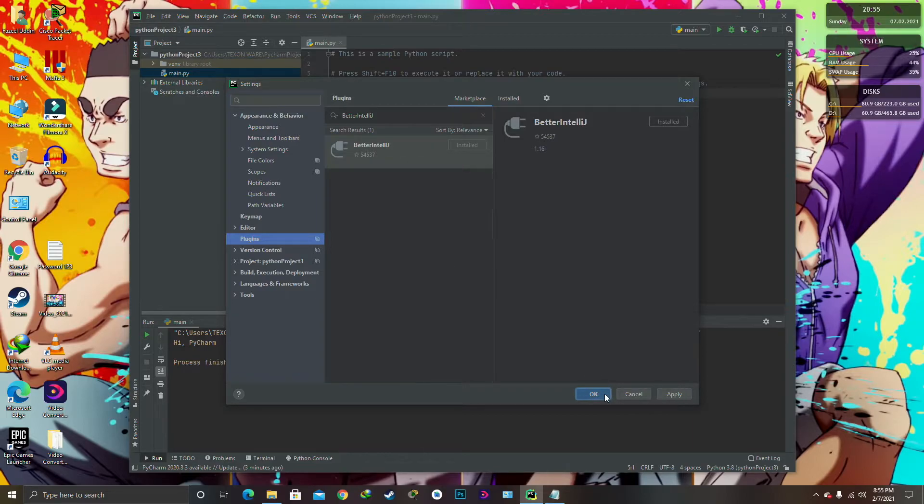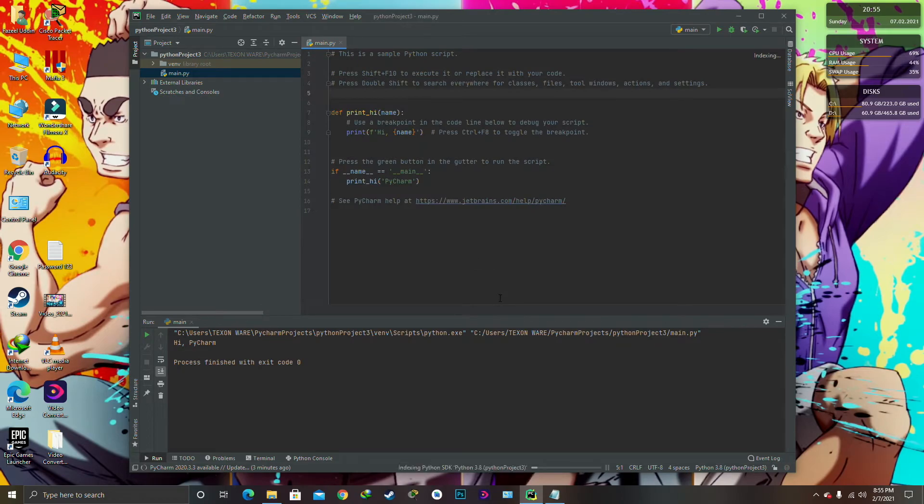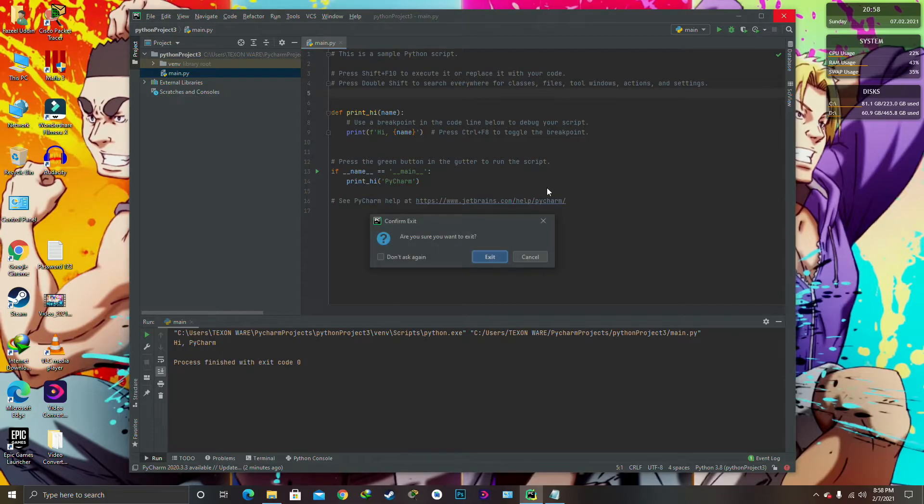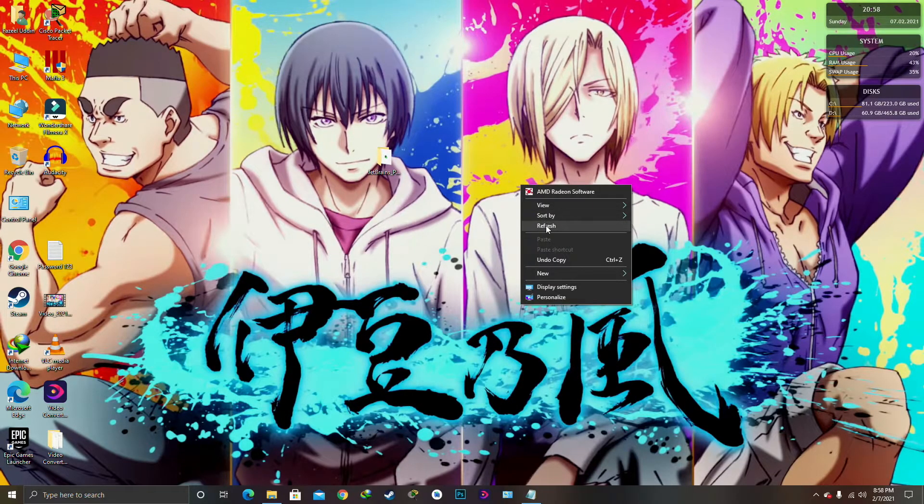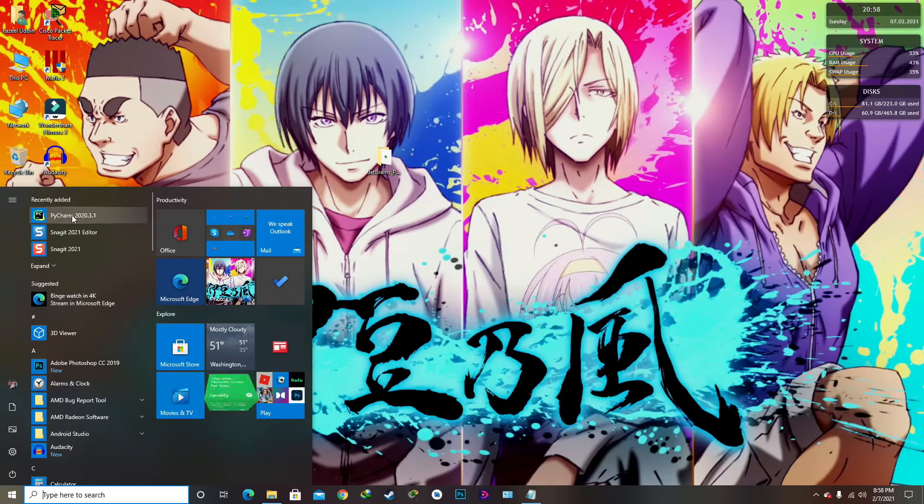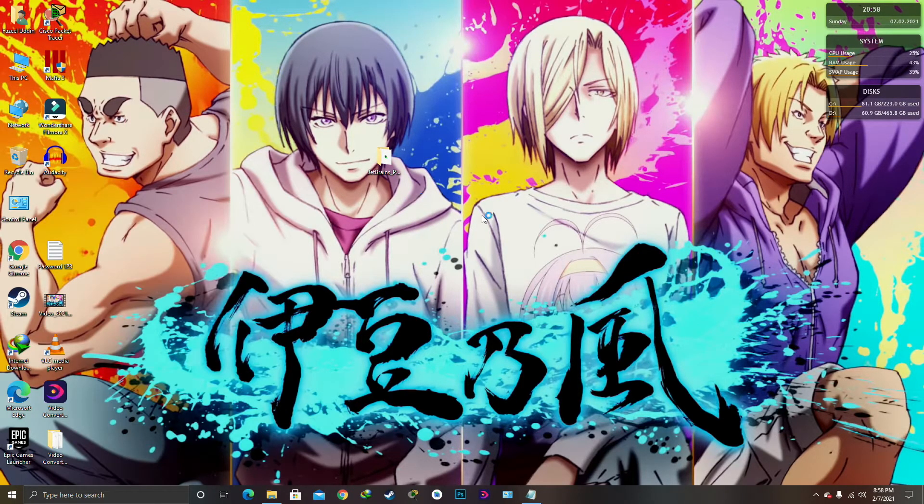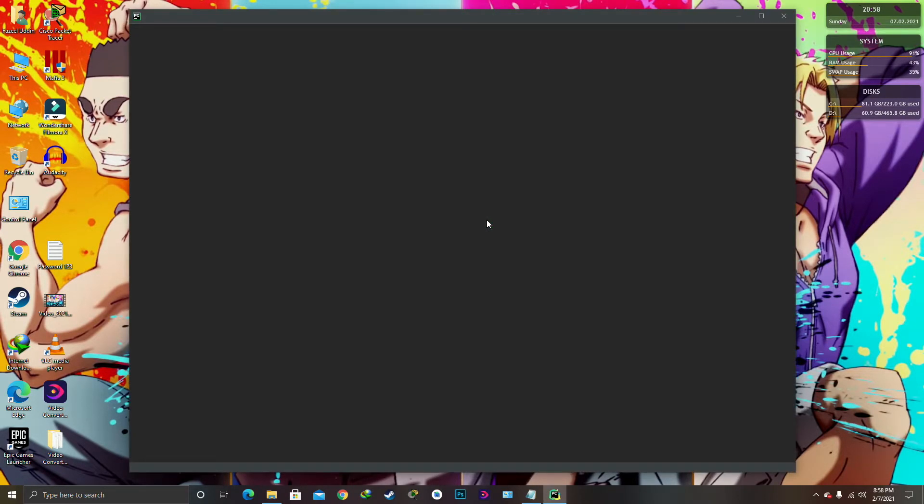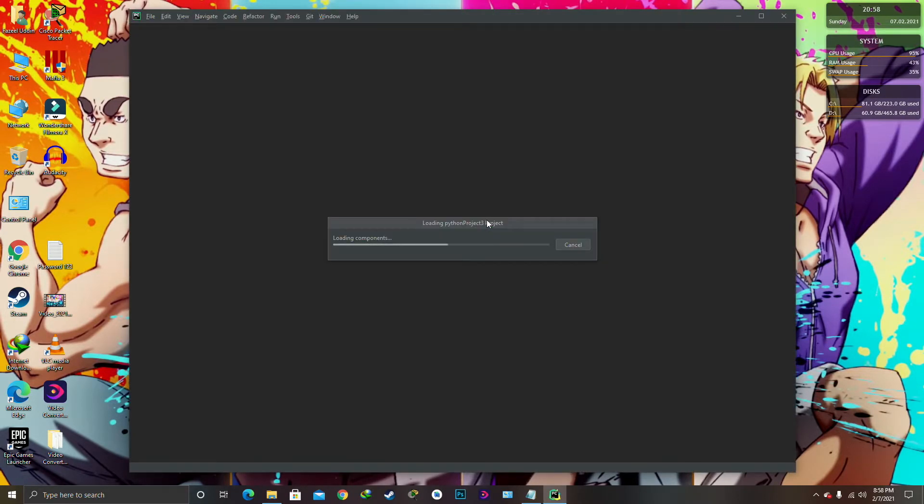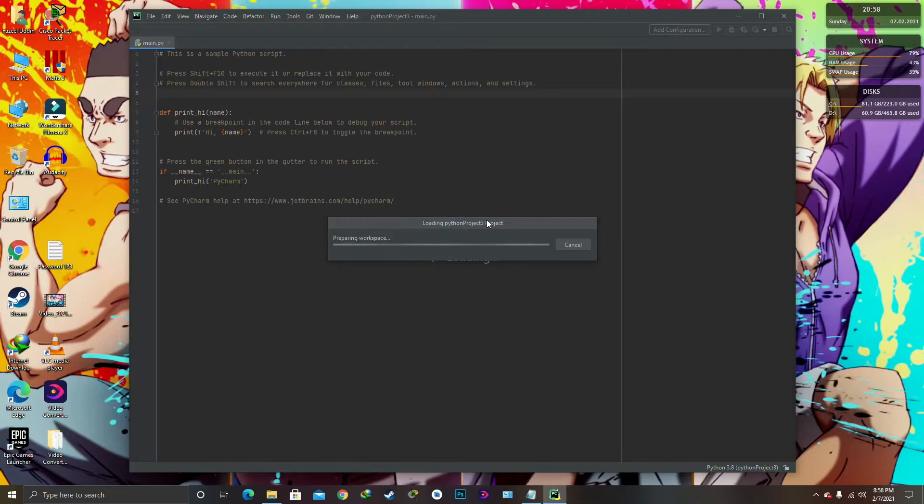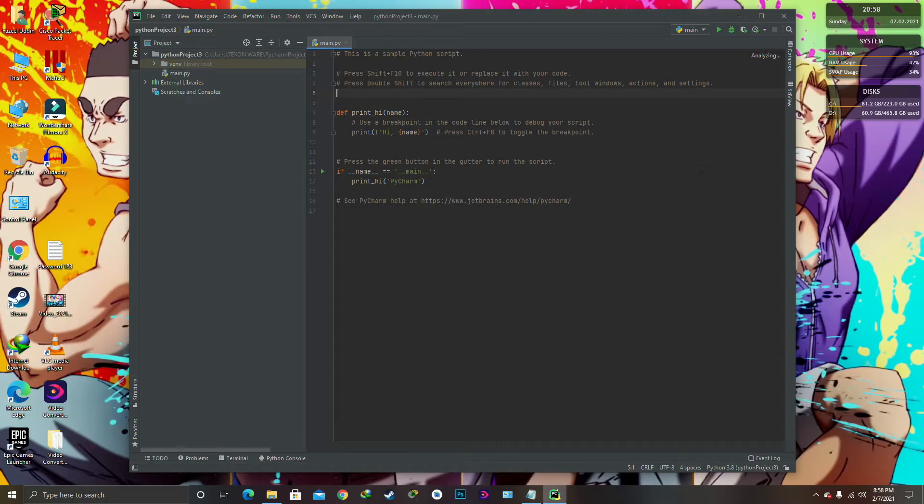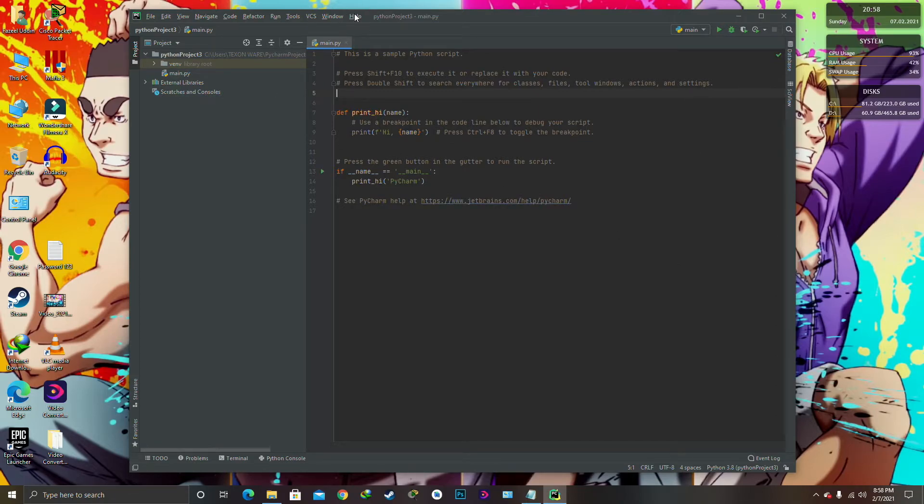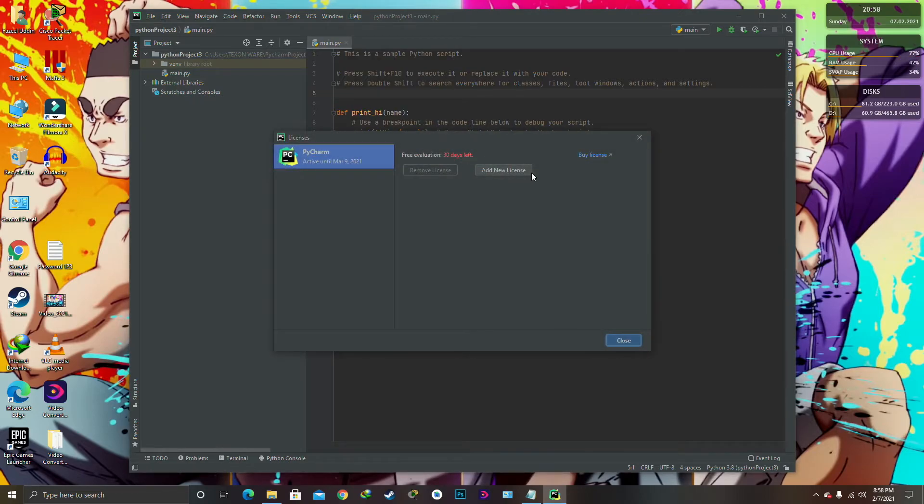Okay, when it's done, click on OK. Okay, it will restart the IDE. After restarting the IDE of this PyCharm, close it. Yes, refresh it. And here, recently added item: PyCharm. And click on it.